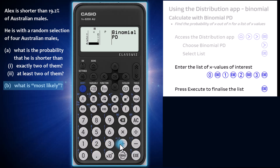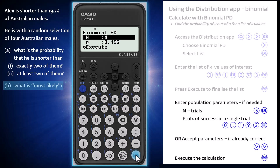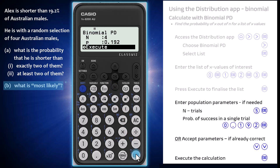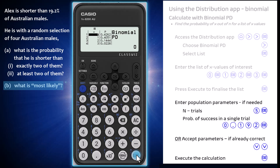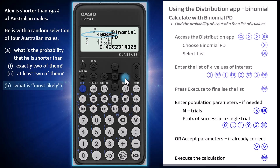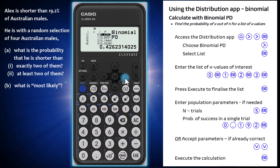Press execute between subsequent entries and then press execute once more to finalise the list. If necessary, enter the binomial population parameters N and P as 4 and 0.192. As these parameters are already entered, I will just arrow down and press execute to complete the calculation. This list shows the point probabilities for each chosen value of X. From that list, we can see the X value of greatest probability is X equals 0, which means the most likely scenario is that Alex is shorter than 0 out of 4 of the randomly chosen group — in other words, the most likely outcome is that he is the tallest of the group.